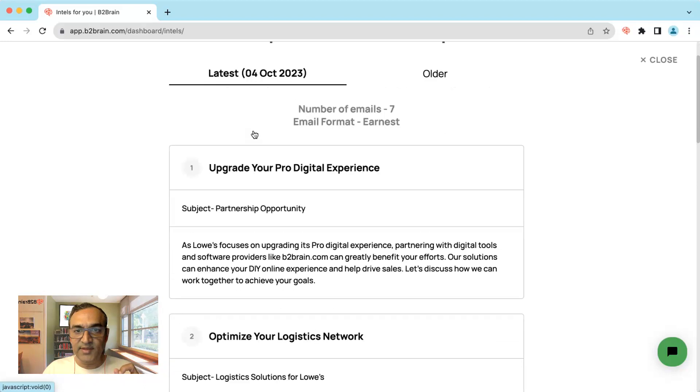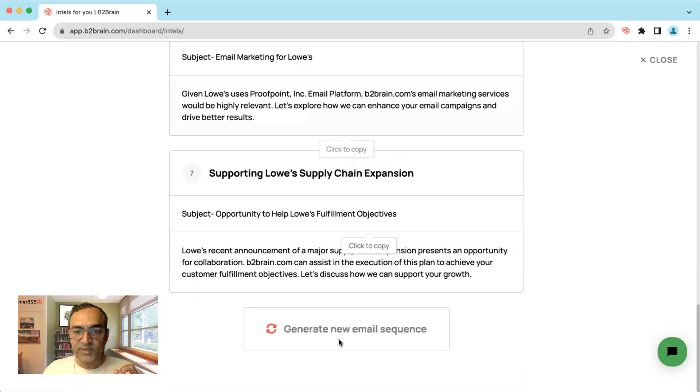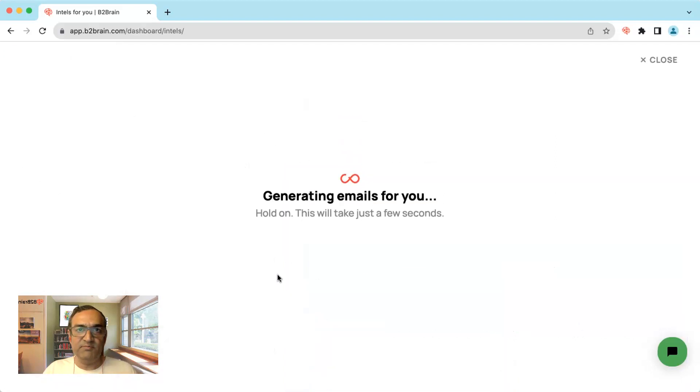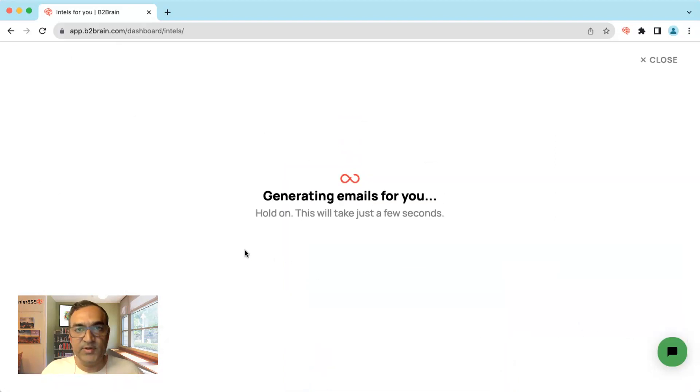If you don't like something, you can go back and generate a new sequence. Say you want to do a formal one and you want to engage with those people in a slightly different fashion. So that's possible today.